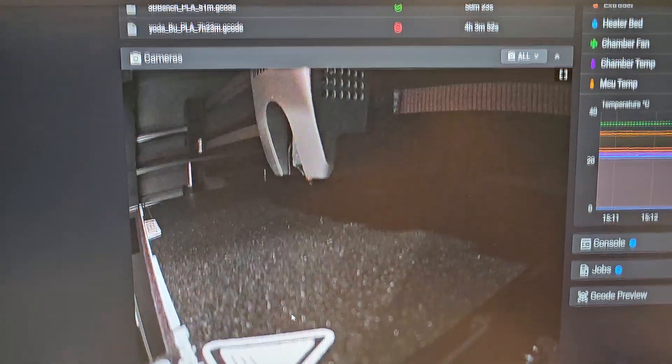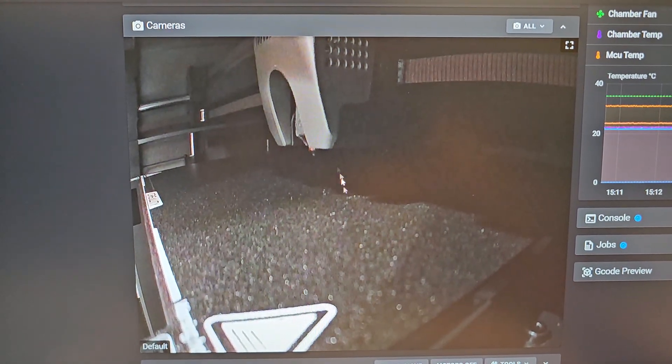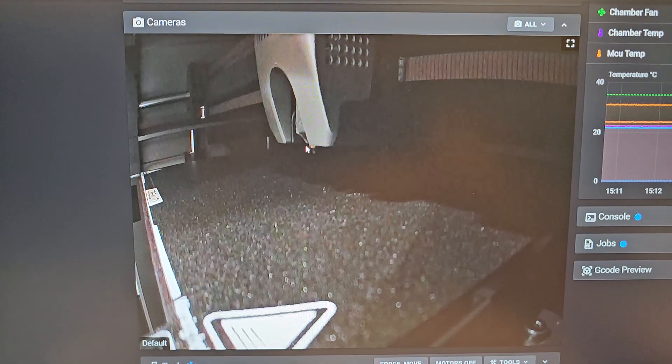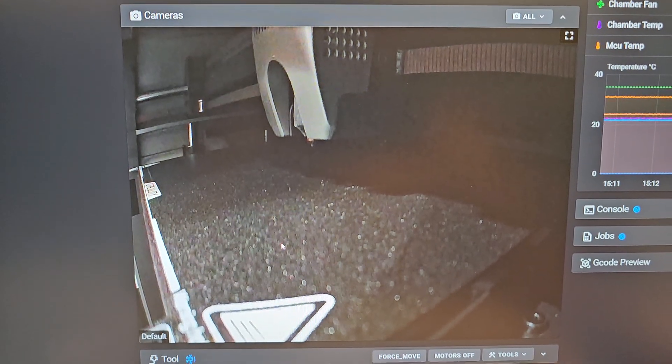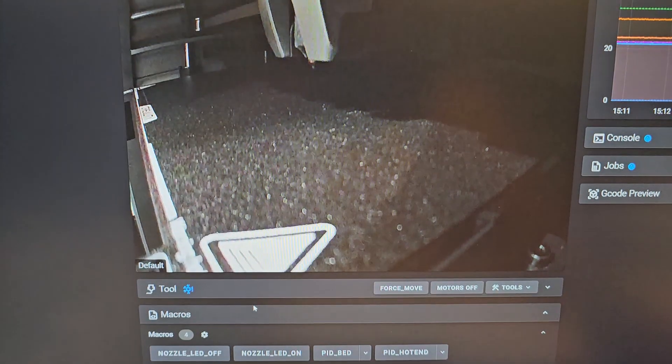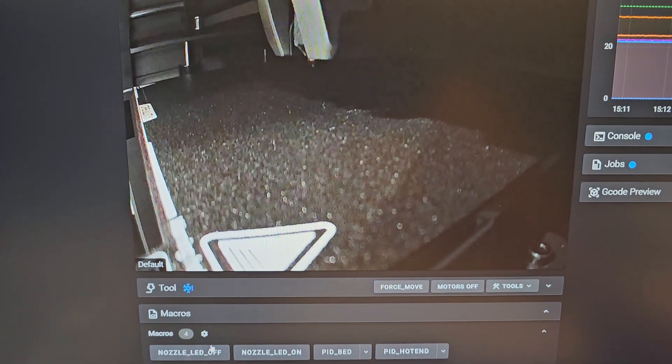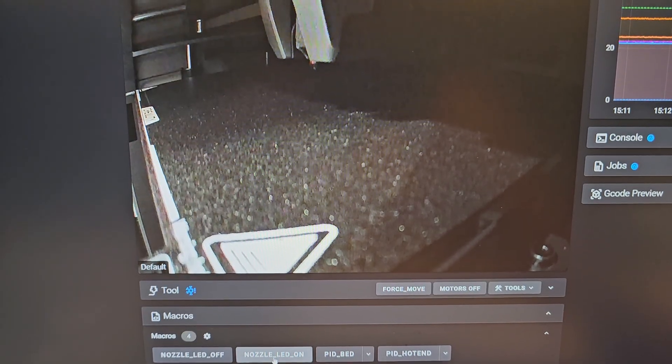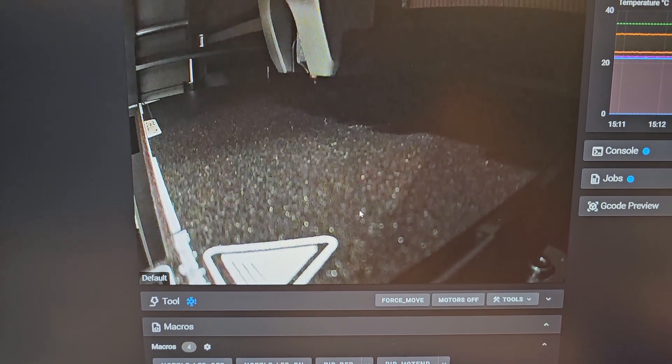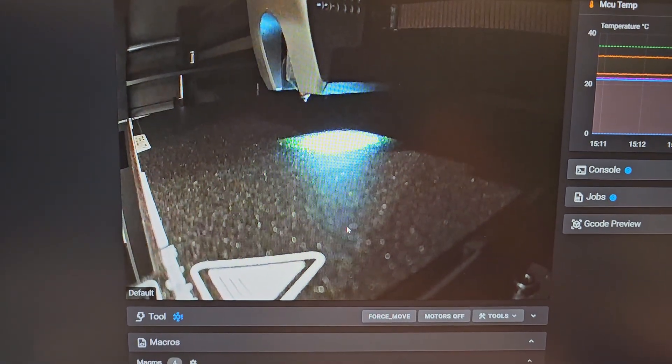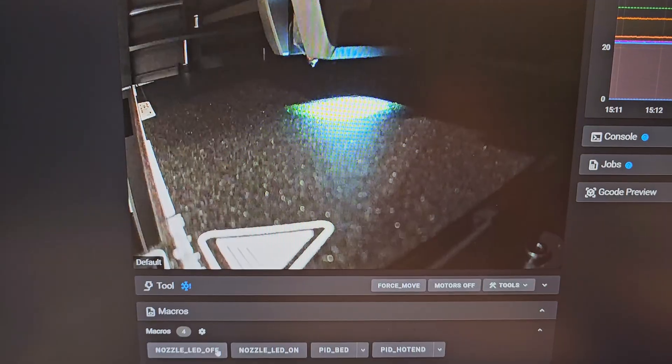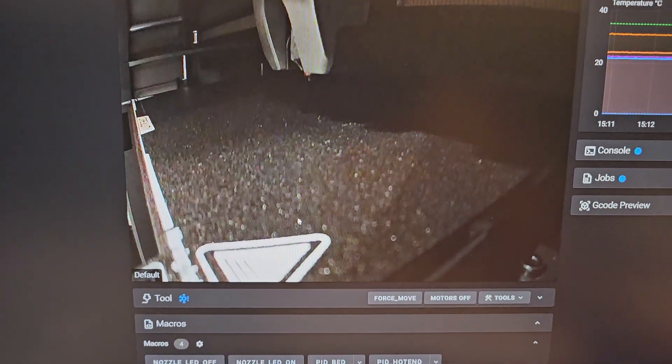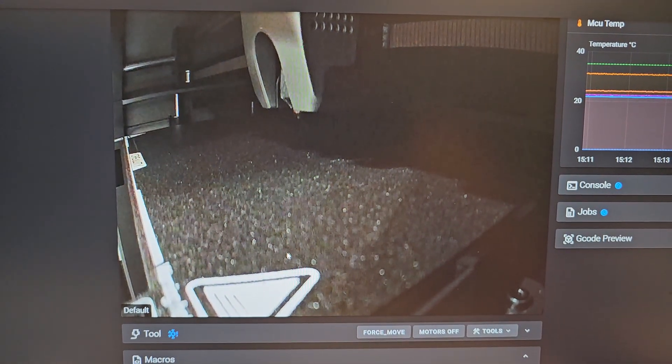Let's go back up here. The LEDs are basically behind the nozzle and we'll use these macros here. Nozzle LED on, LED comes on. Nozzle LED off, and it's off.